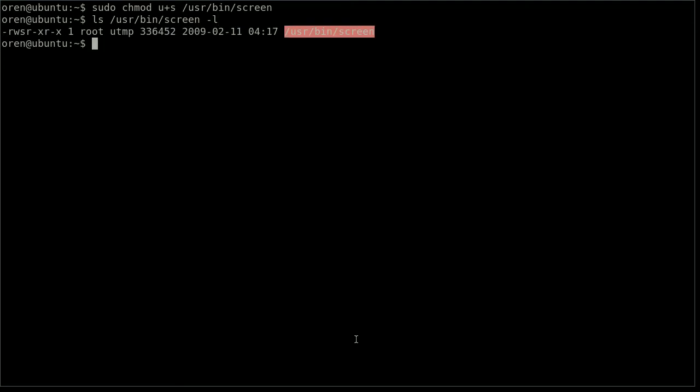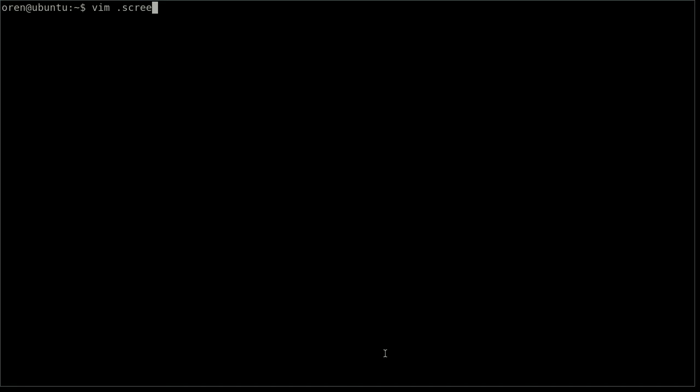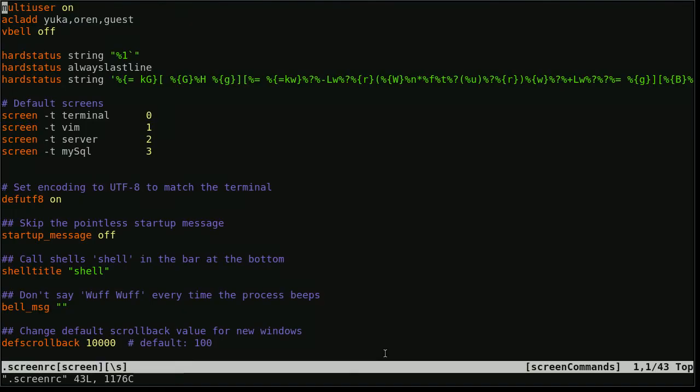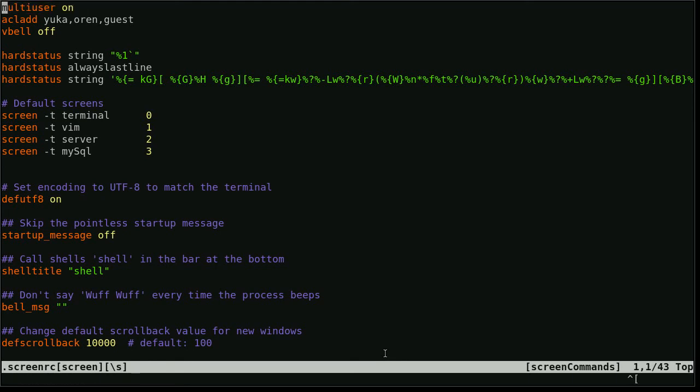Now we are going to configure the screen.rc, that's the configuration file for screen. I am going to open this file, I already have it, but if you don't just create one. I am just going to show you a few of the important lines here. The first one is multi-user on, that's what allows us to have a multi-user session. The second line is what users I am allowing to access my session.